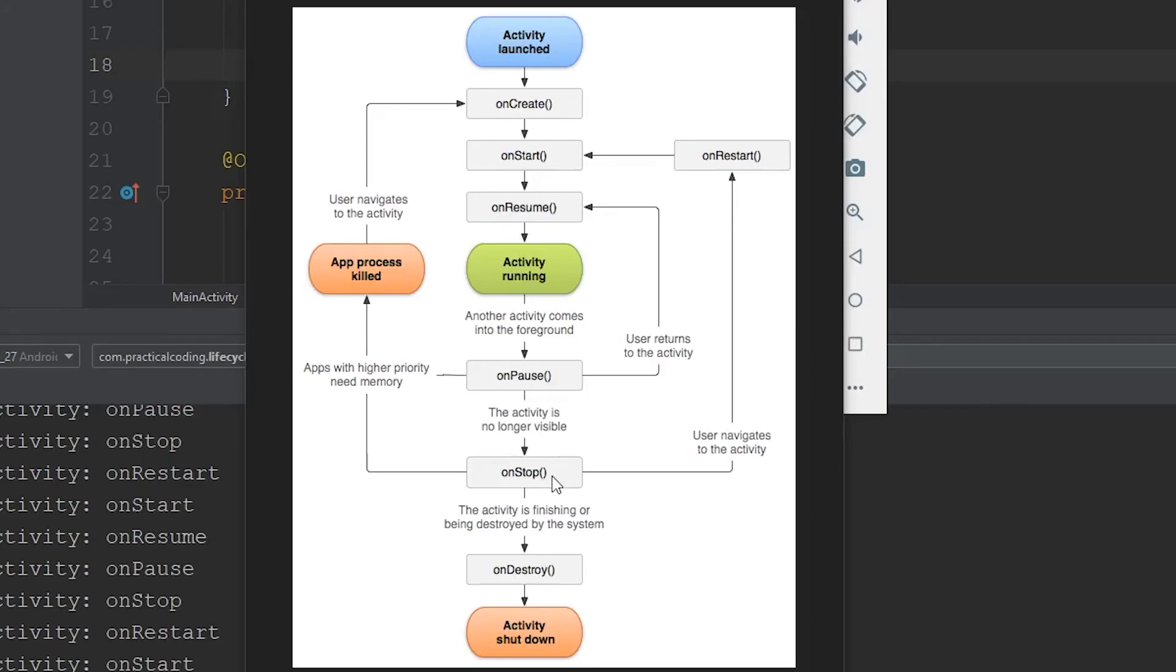Now when they get to Snapchat, most likely Snapchat isn't going to be able to use the camera because your app is currently using it, which is going to cause a lot of problems for the user and the only way that they'll be able to use the camera is by physically closing your app, which isn't good practice.